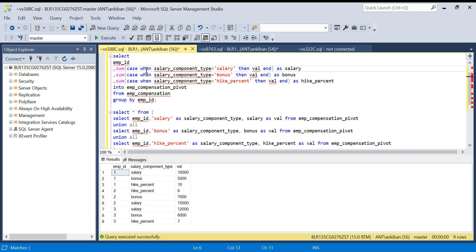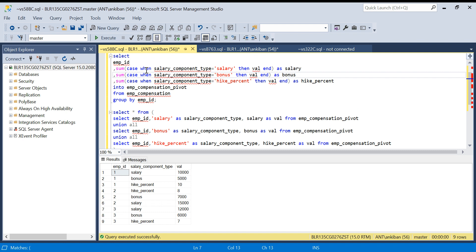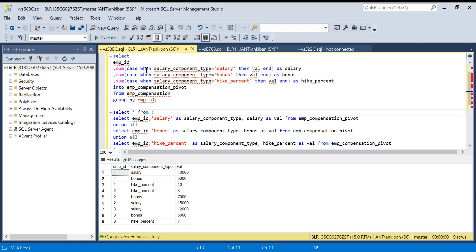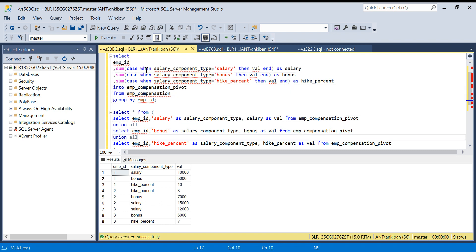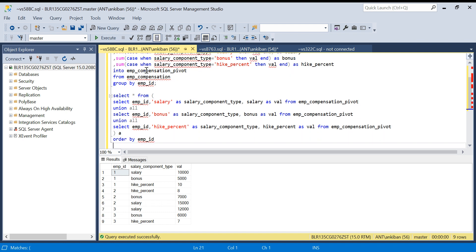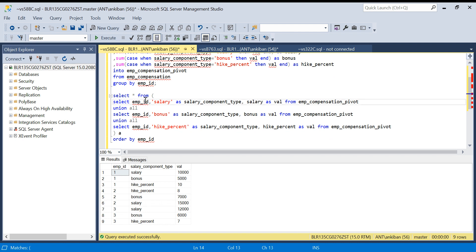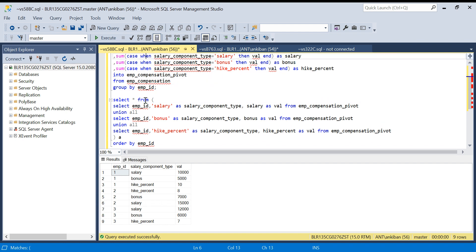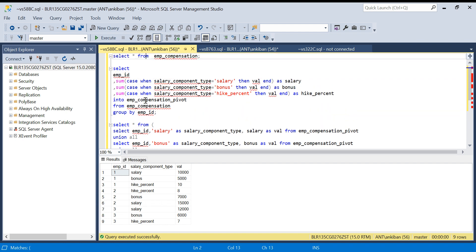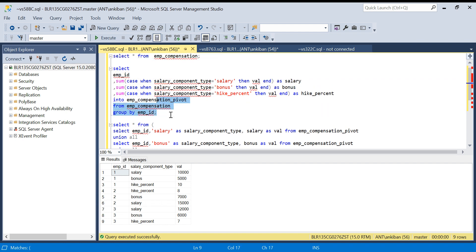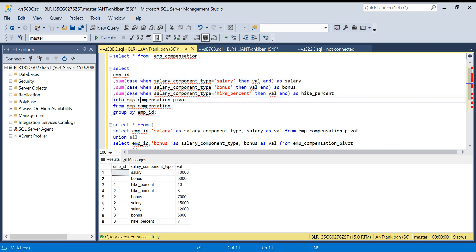I hope this is clear. You can simply use sum with case when to convert from rows to columns, and the reverse, columns to rows, you can use by doing union all. This is a very important concept, especially the first one. This question you will be using multiple times in your job, or many questions will be asked in interviews based on this case when with sum. This is very, very important, so I would say please practice this.